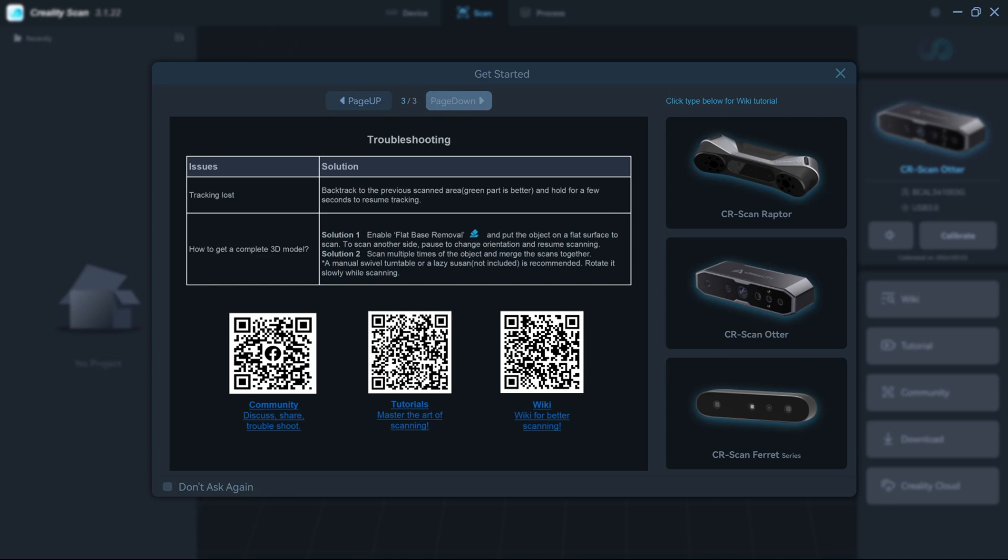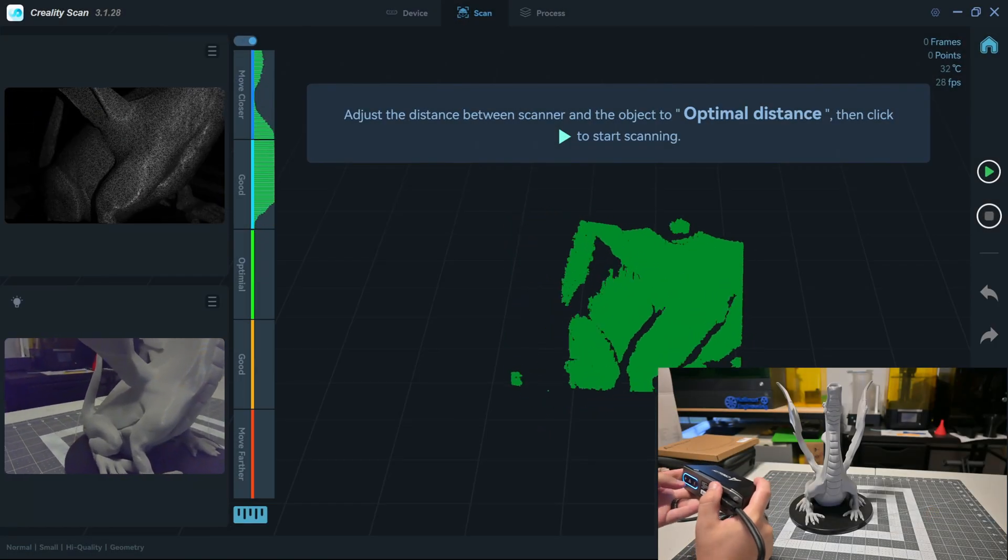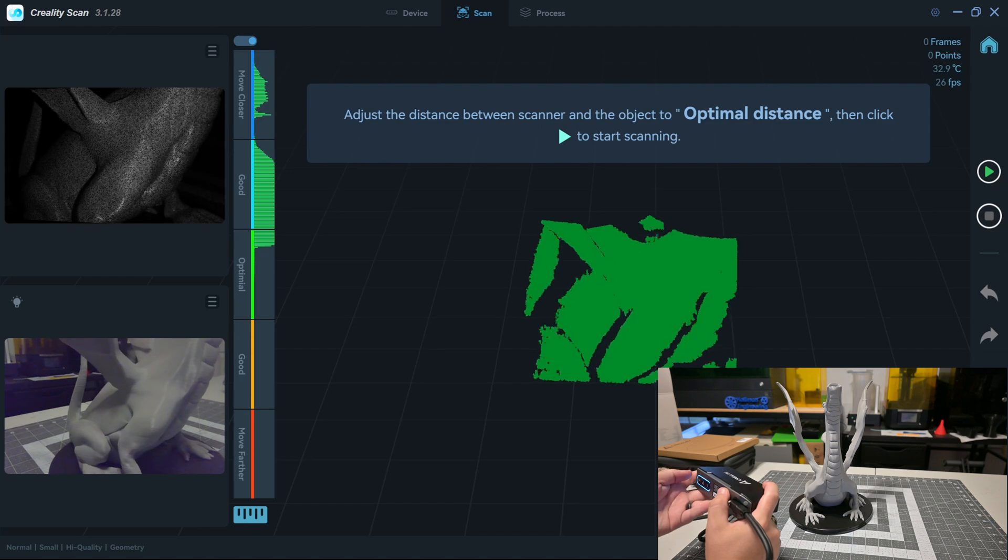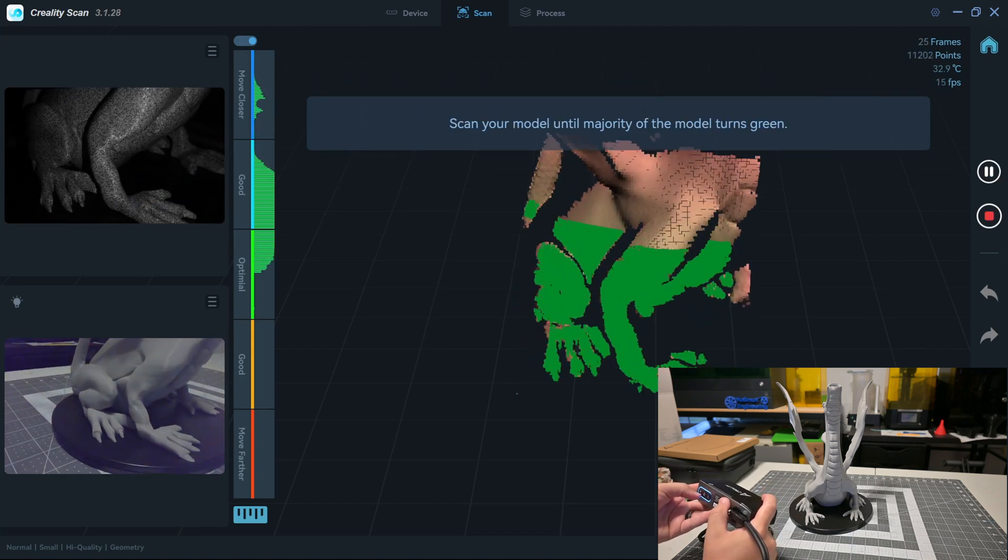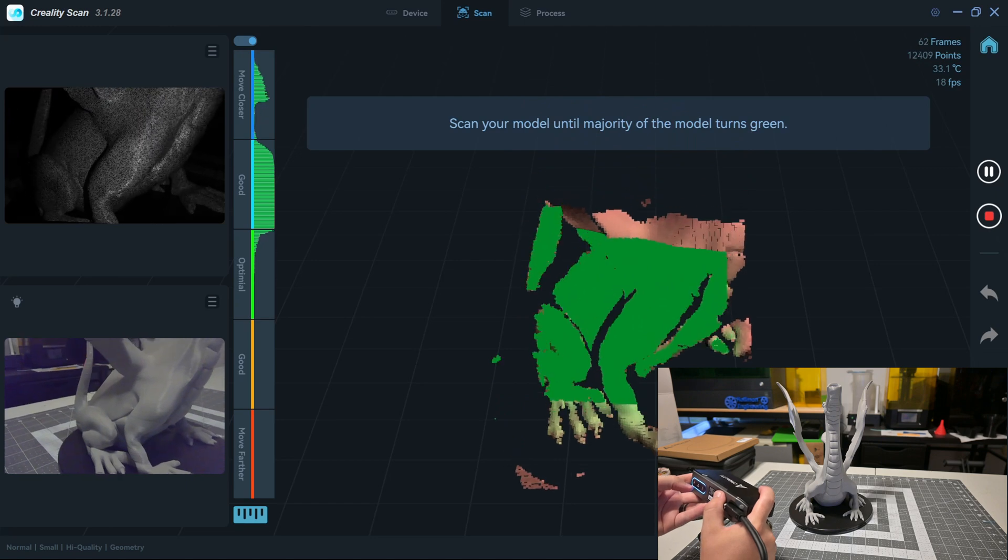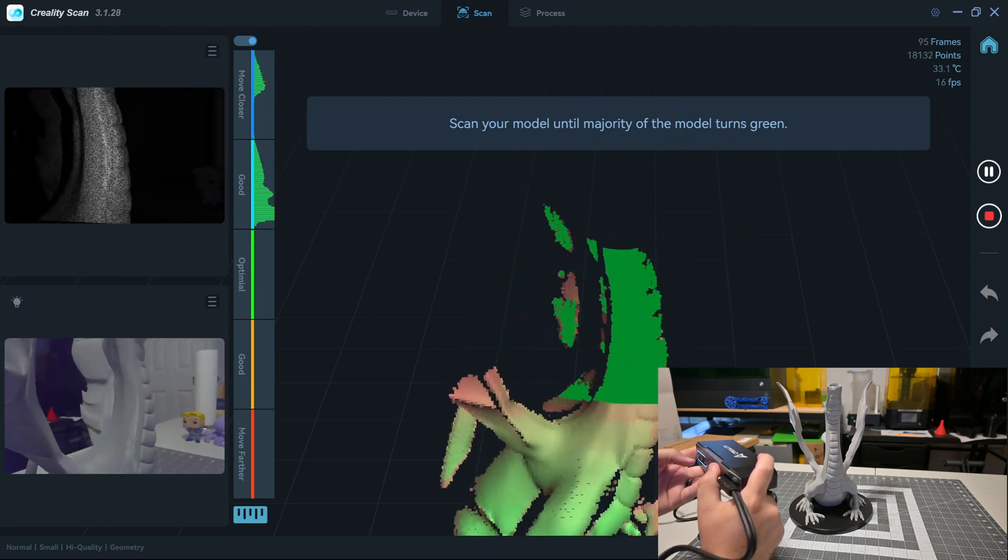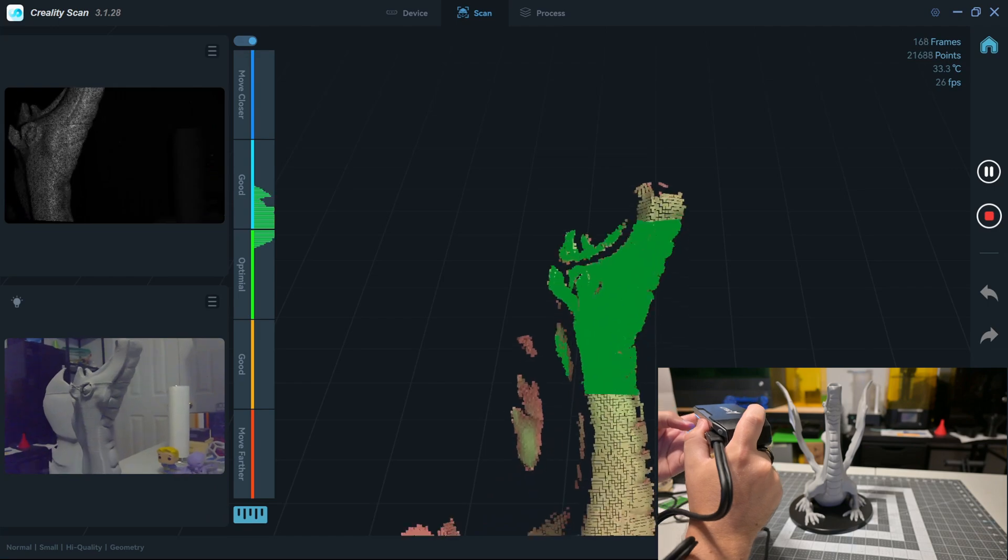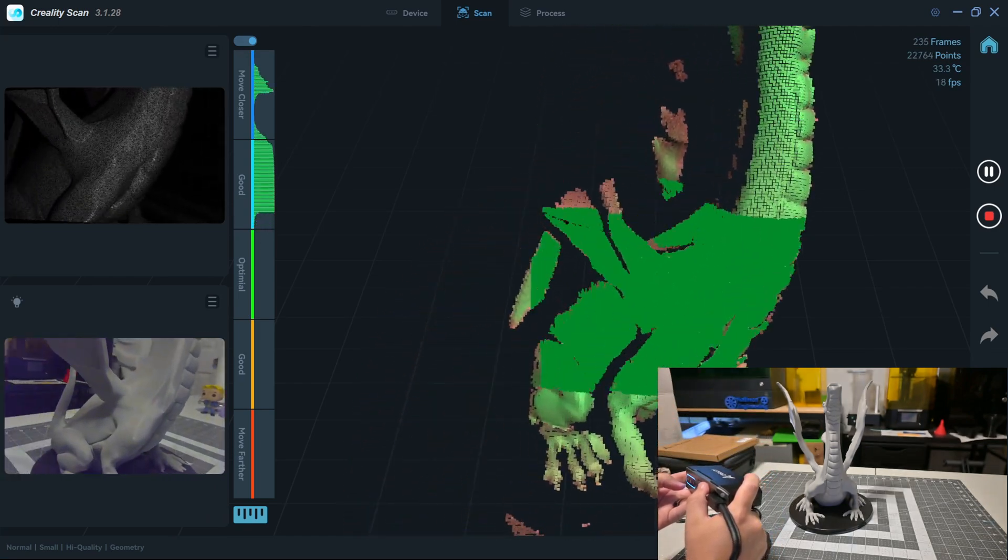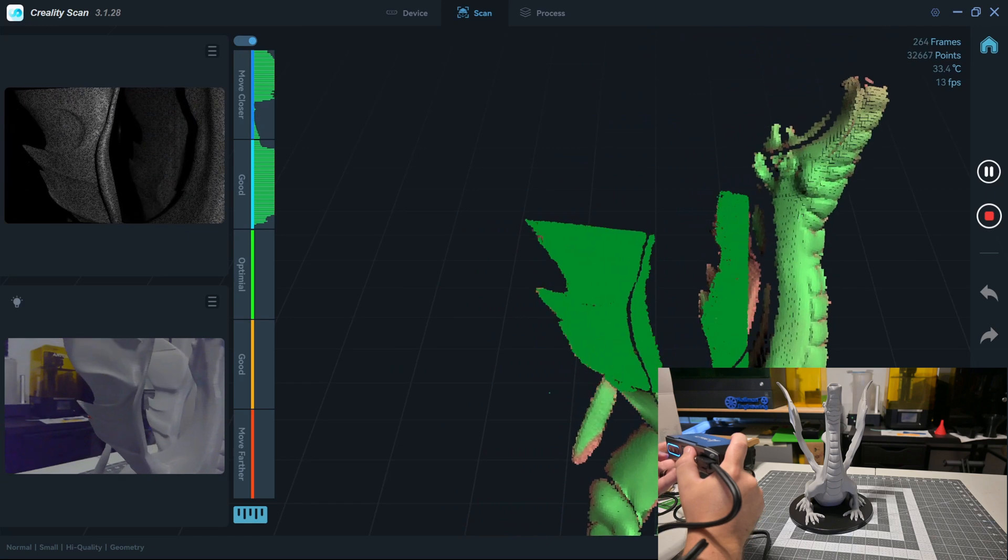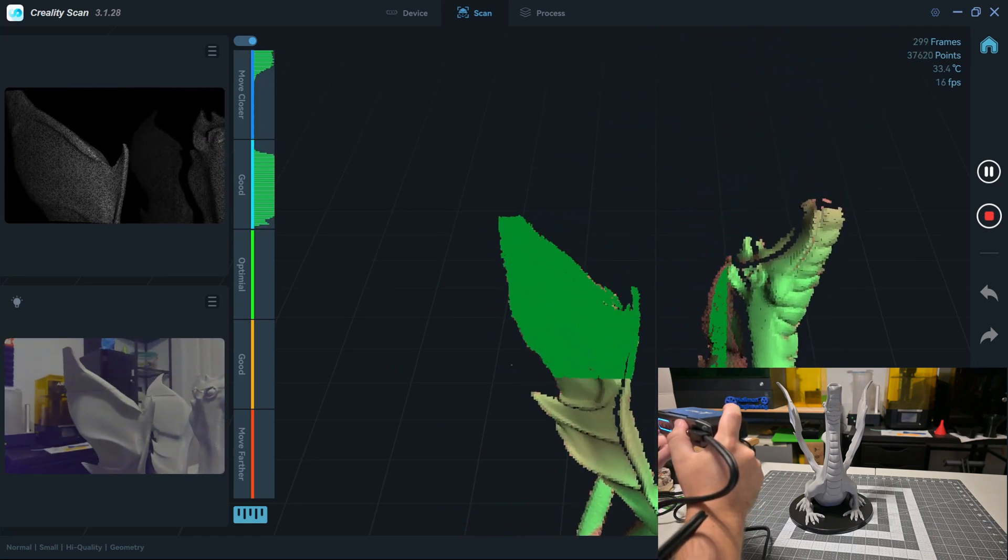I found the software relatively easy to use. There is an initial tutorial to get you started. I am happy with the ease of scanning. The interface gives you all the information you need. There is a nice histogram that shows you if you need to move closer to the object or further away. Once you are the correct distance, you can start the scan, either through the software or by pressing the start button on the scanner itself. As you move the scanner, or the turntable, the scan points turn from red to green. Once most of the model is green, then you've completed your scan.